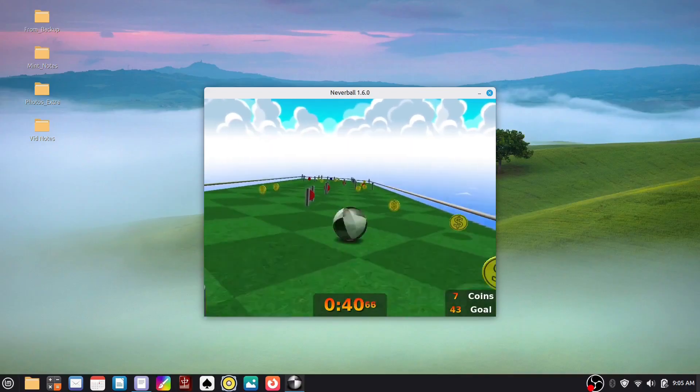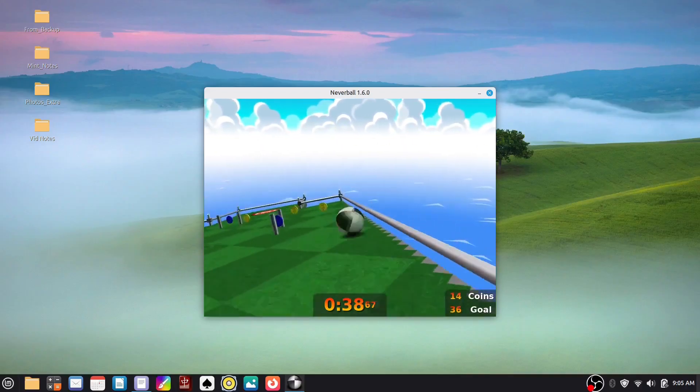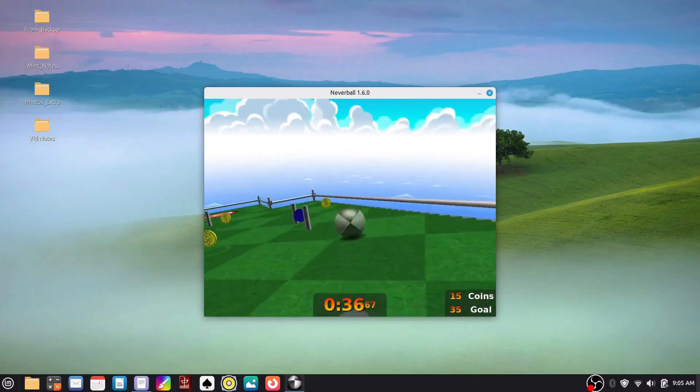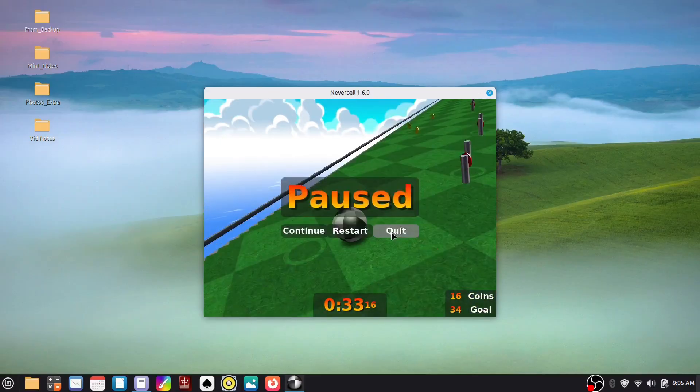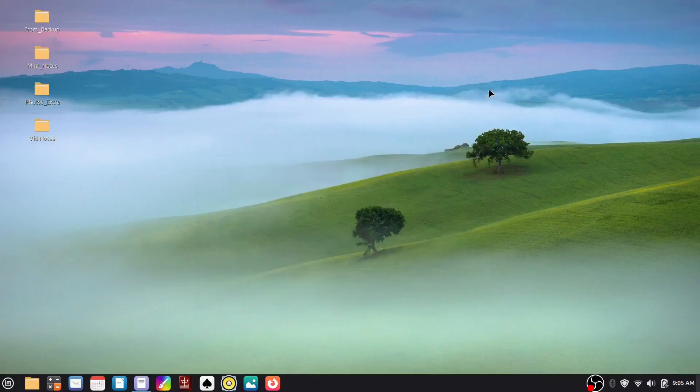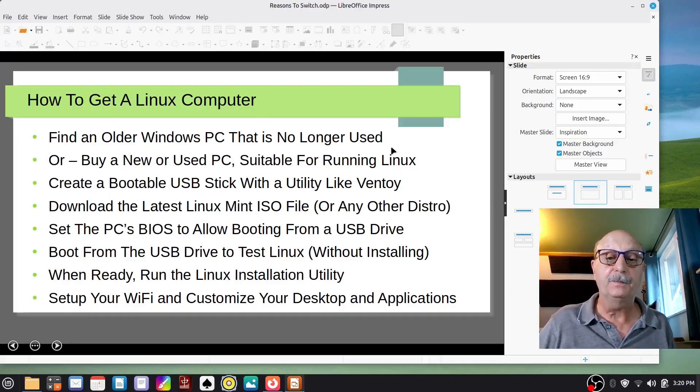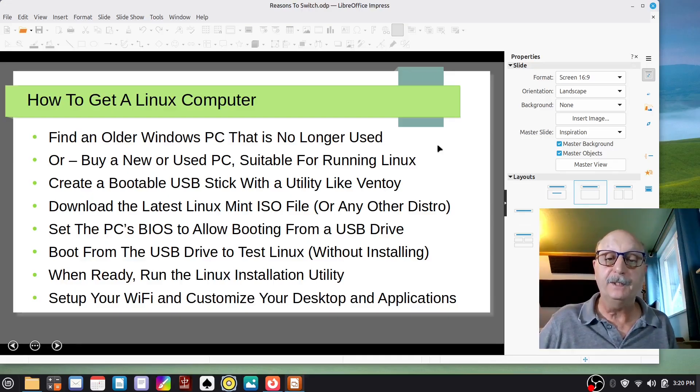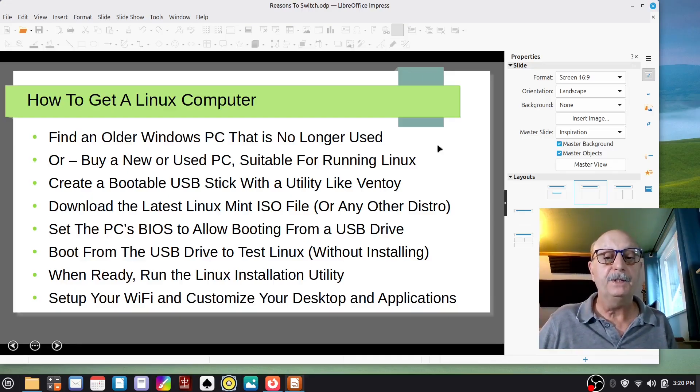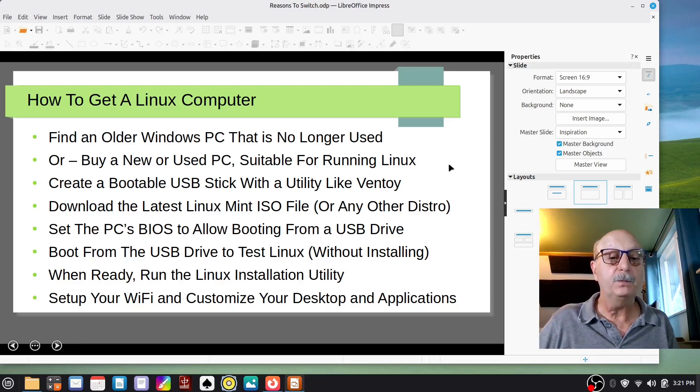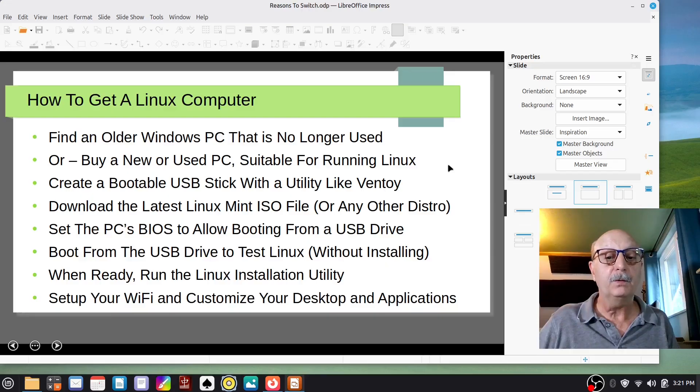Okay, how do you get a Linux computer? Since you can't go to the store generally and buy one, you find an older Windows PC that is no longer being used. That's the way that people have typically gotten a PC to run Linux on. And that's the reason why Linux is kept small and fast and doesn't require as much computing resources.